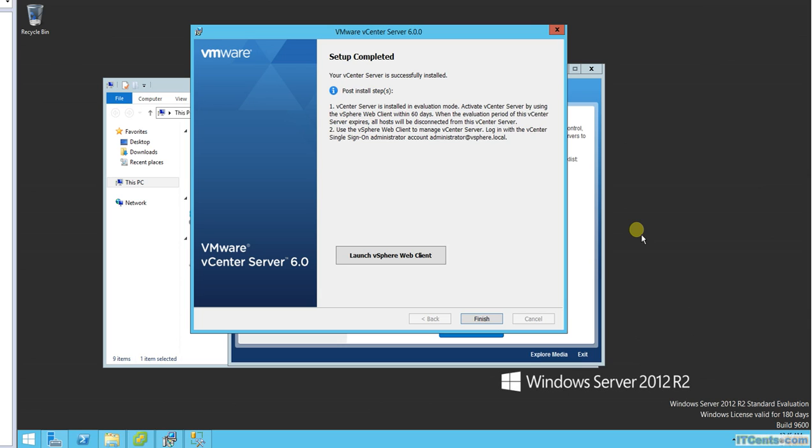Okay, so installation is completed and as you can see vCenter is successfully installed. By default it's in evaluation mode for 60 days and we need to put the license. There are many things that should be able to do, but in case if you don't put license for the 60 days, it's telling you what will happen, which is all hosts that you will be managing to this vCenter will be disconnected from it.